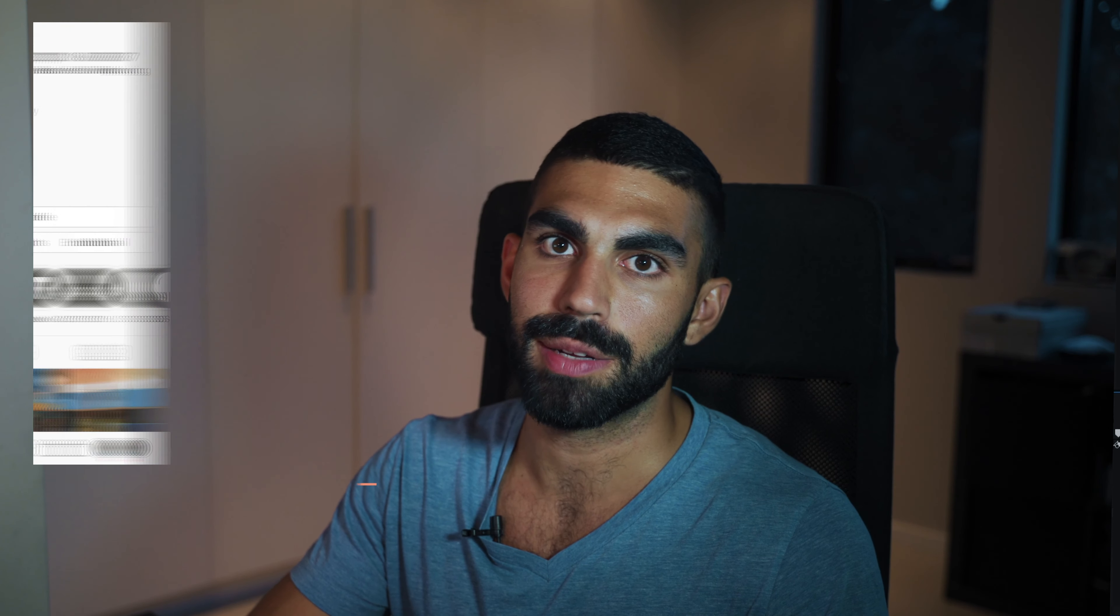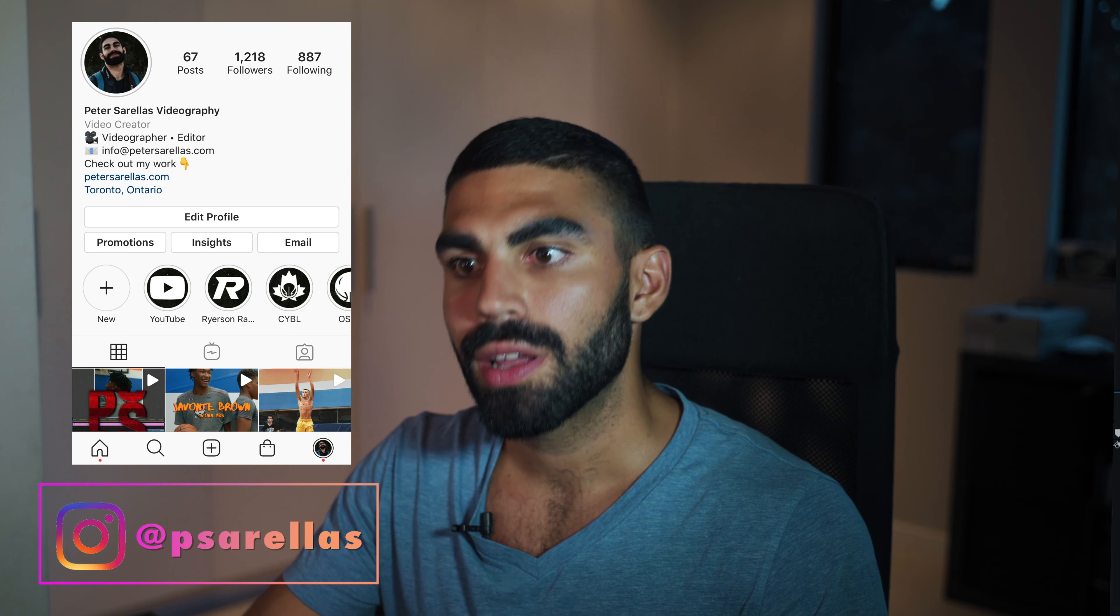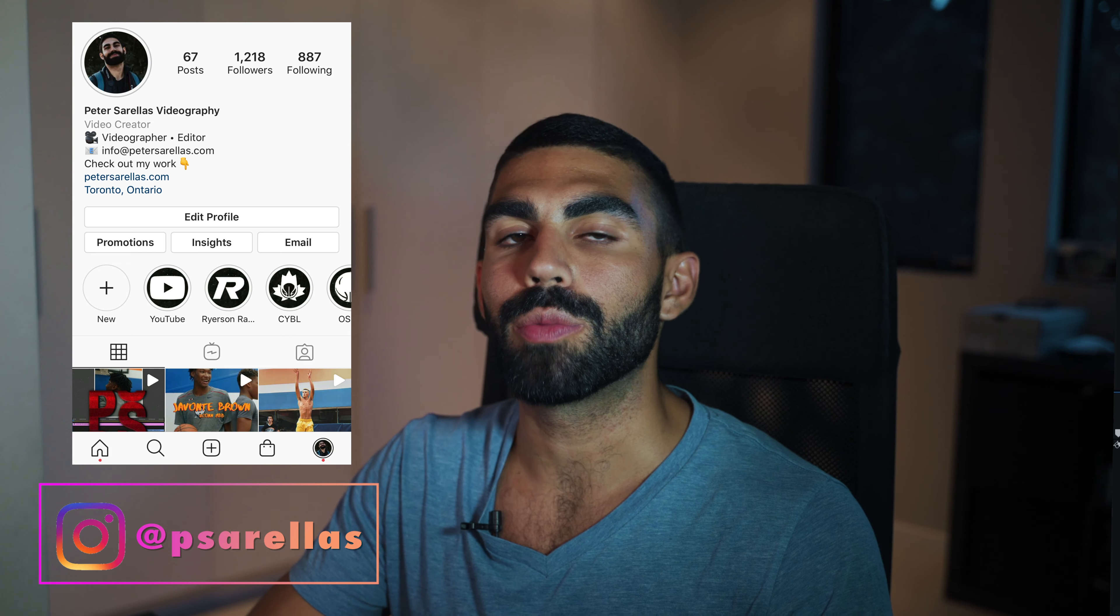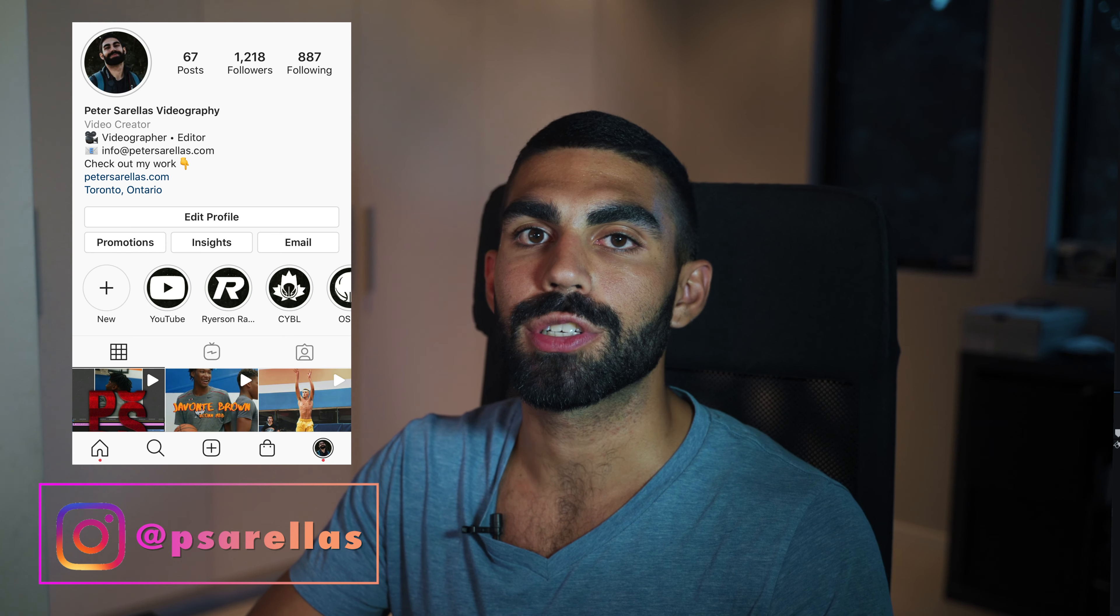If you found this video helpful, then please make sure to subscribe because I release videos like this for videographers and video editors on a regular basis. I also specifically focus on sports videos, lots of tutorials surrounding how to shoot sports videos and event videos.